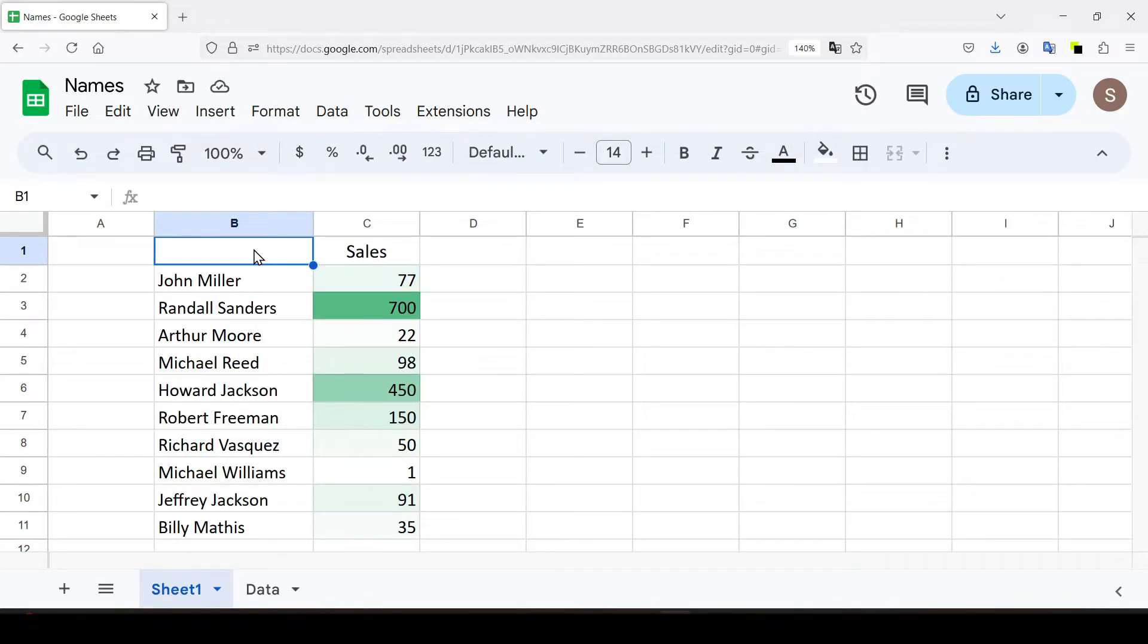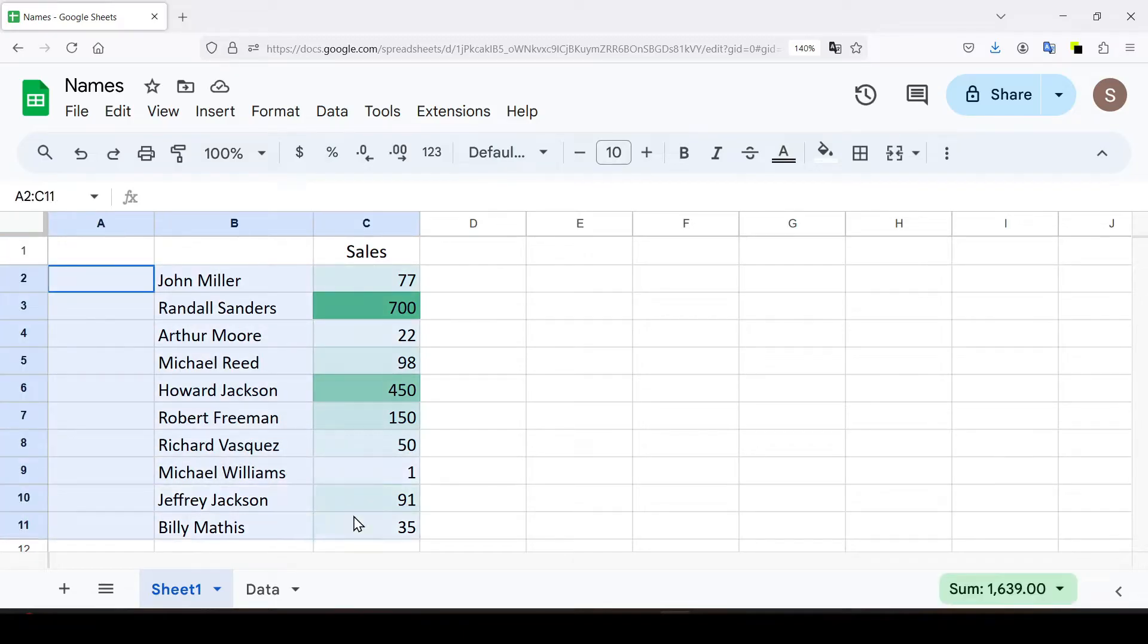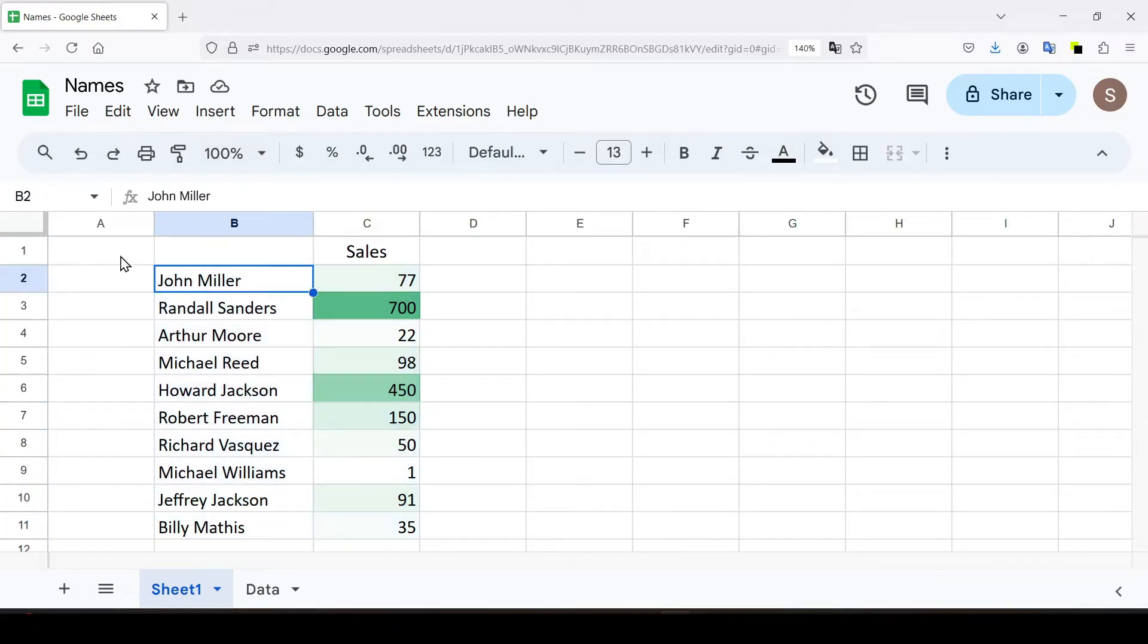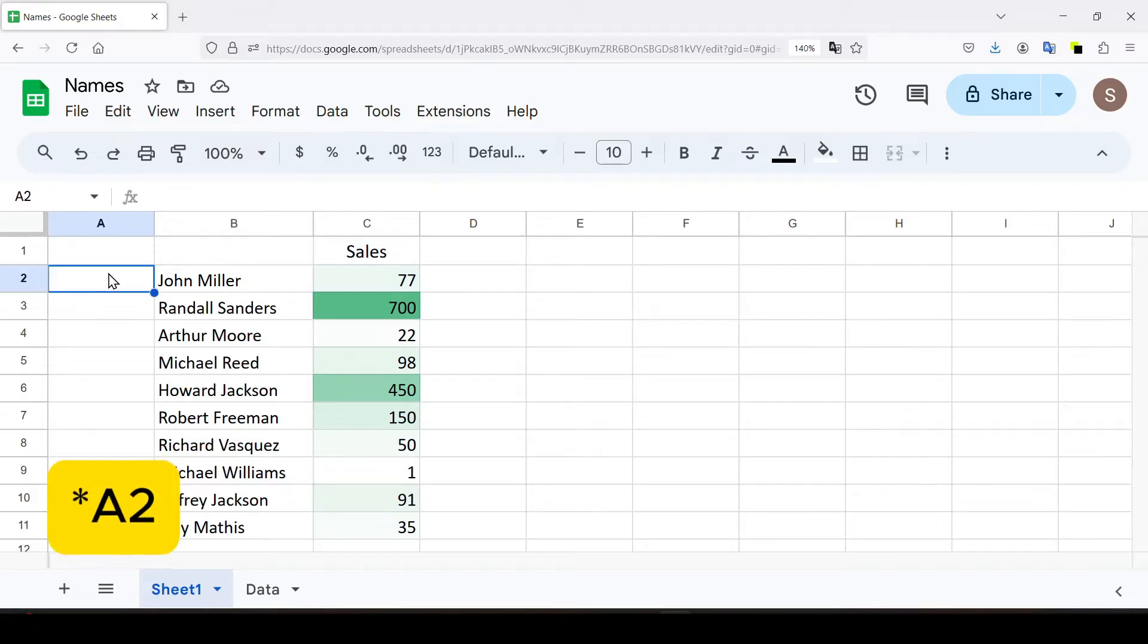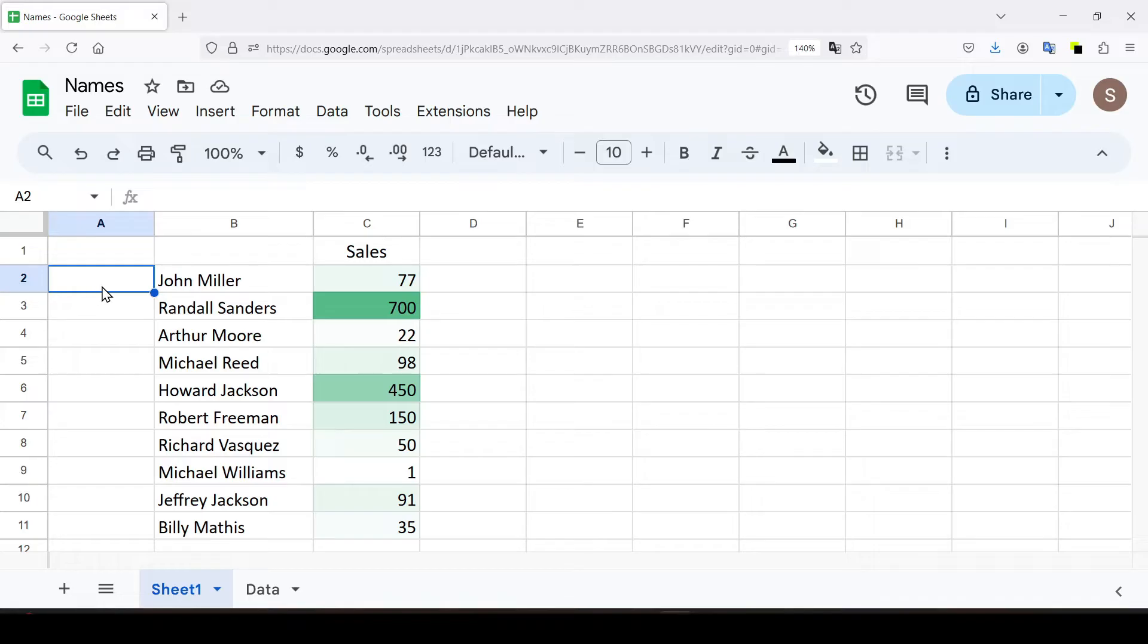Select the cell next to your data from which you want to start numbering. In our example we will select cell A3. We enter the first number of our sequence, in this case it's 1.